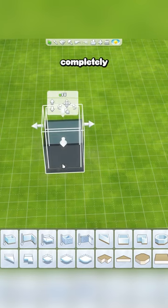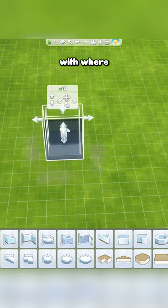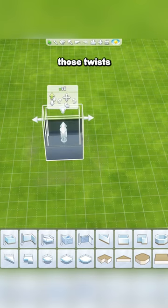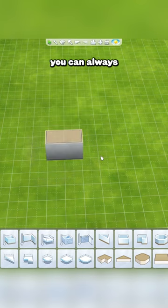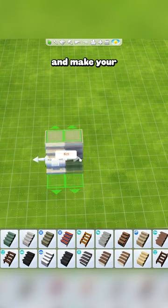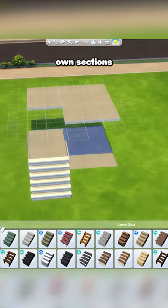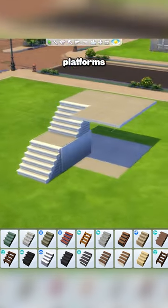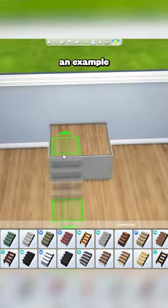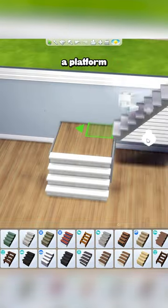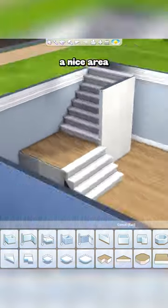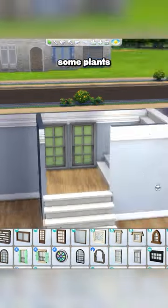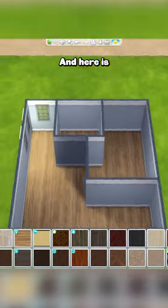And if you're not completely satisfied with where the game is automatically placing those twists in the stairs, you can always go ahead and make your own sections with the platform tool and put the stairs between the platforms however you want. Here's an example where I used a platform so I could have a nice area for some windows and eventually some plants and stuff.